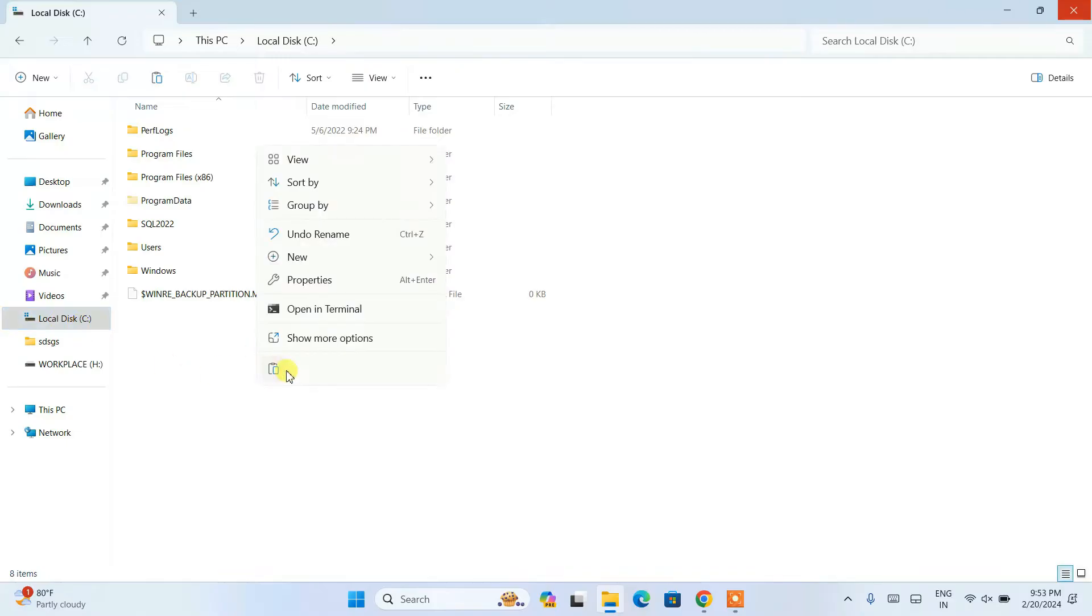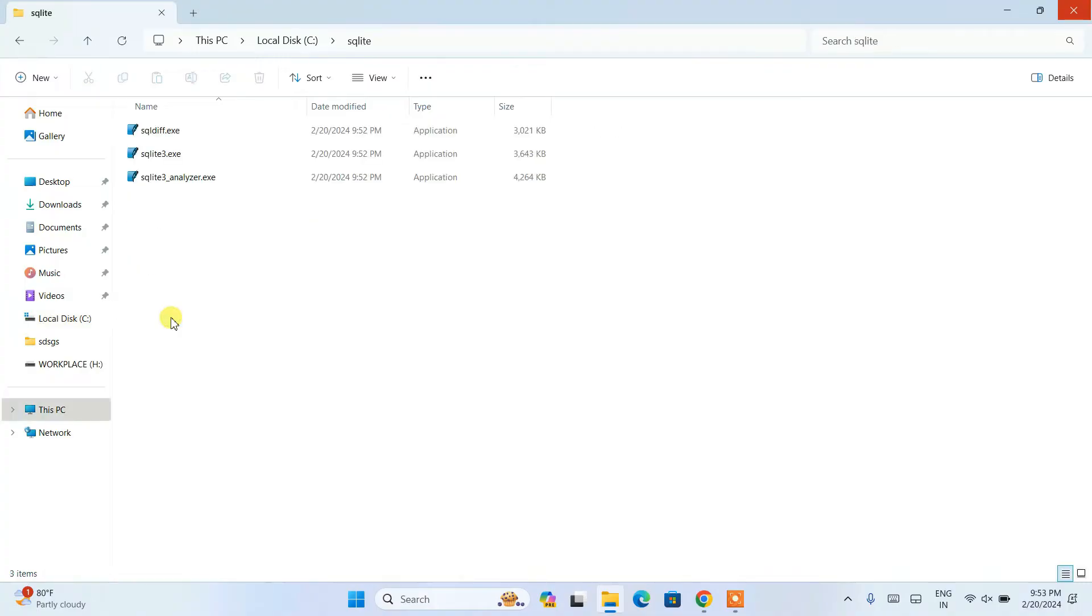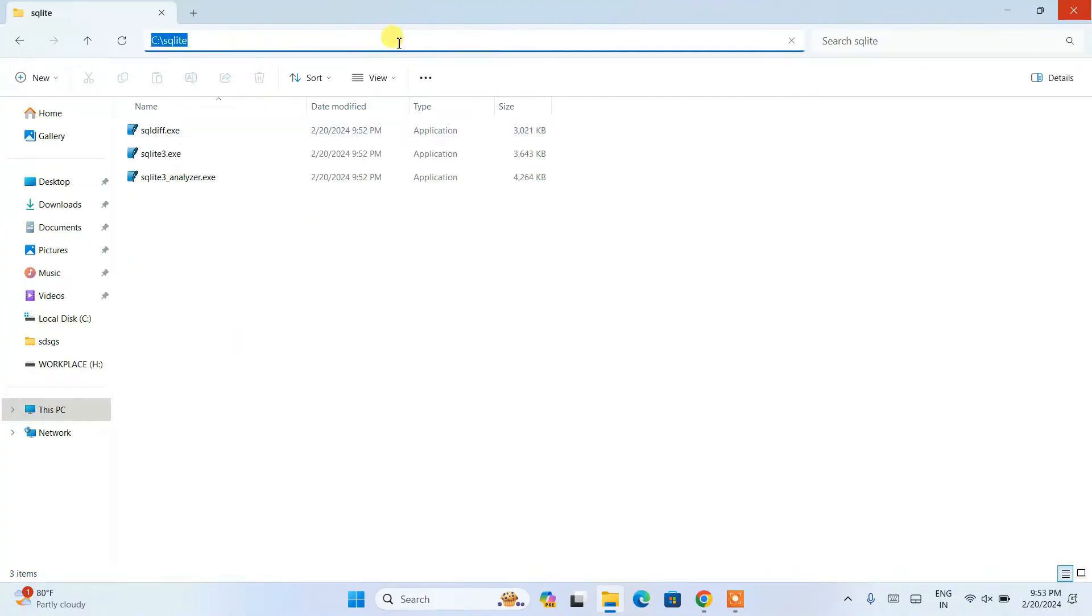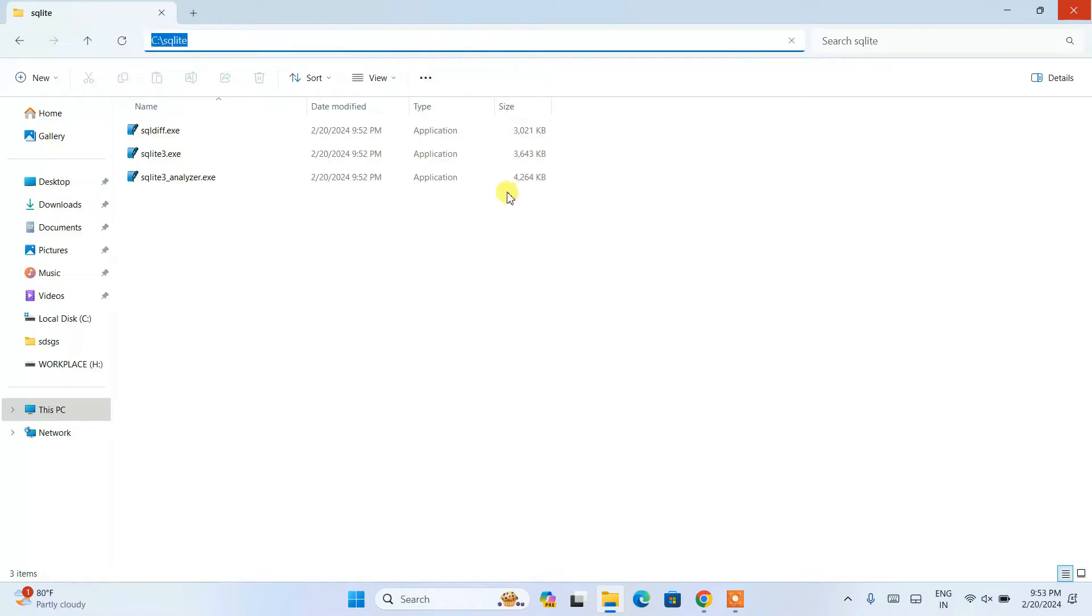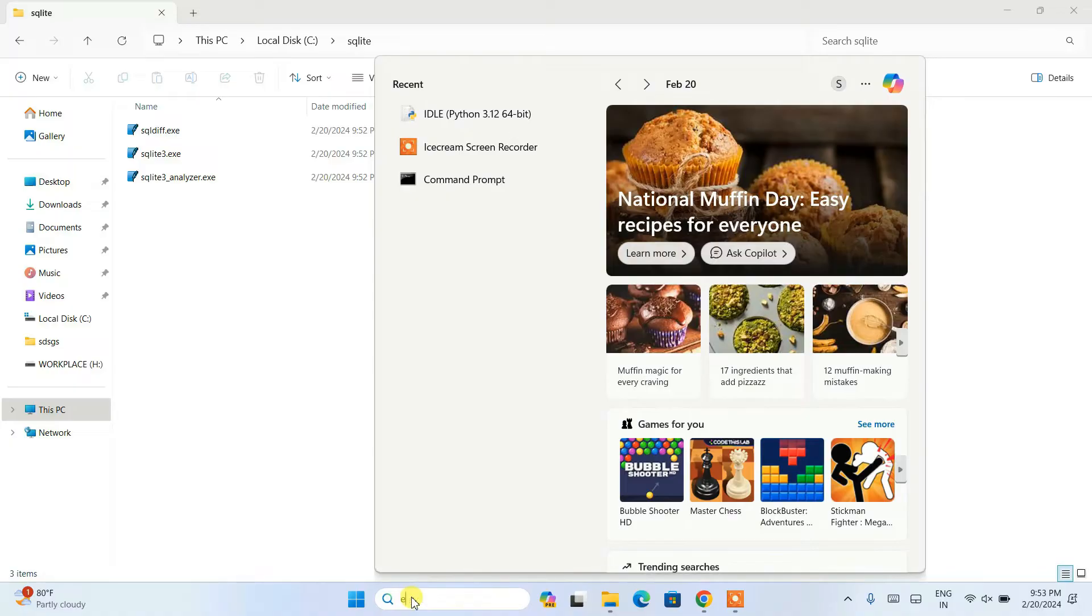Then you need to right-click and paste that folder, the extracted folder, over here. Now we need to just simply click on this address bar, copy the path, and then go to the search and just simply type environment.